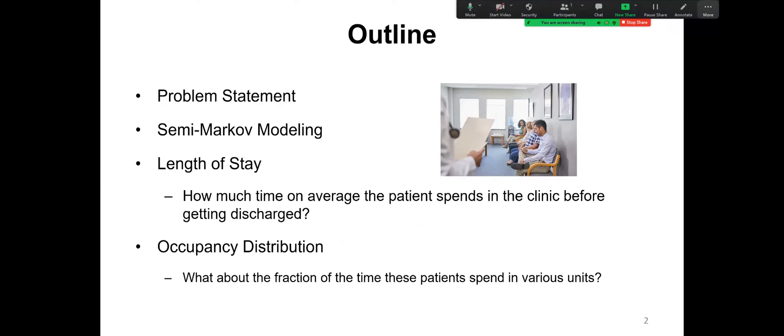Two key questions we are going to answer. The first one is length of stay — how much time on average the patient spends in the clinic before getting discharged? The second question is occupancy distribution — what is the fraction of time those patients spend in various units?